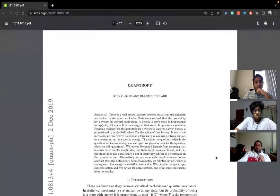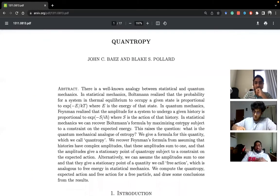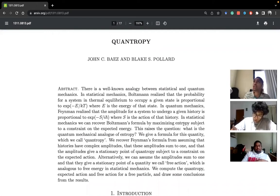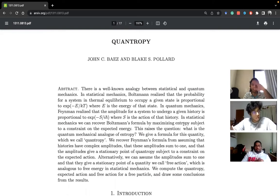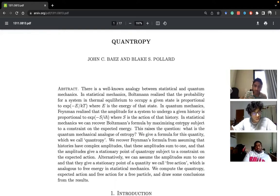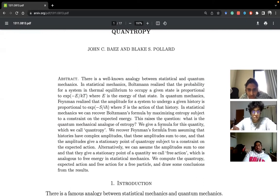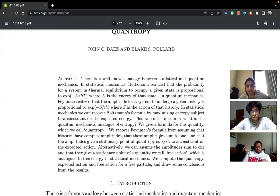I found a really interesting resource called QuantTropy. Basically what it tries to do is bring in some sort of equivalence between the Boltzmann distribution and the Feynman action. It brings in a lot of parallels between classical dynamics, statistical mechanics, and quantum mechanics. The abstract says they give a formula for something called the QuantTropy and derive the Feynman formula by assuming histories have complex amplitudes.